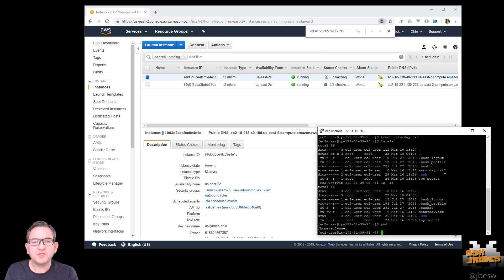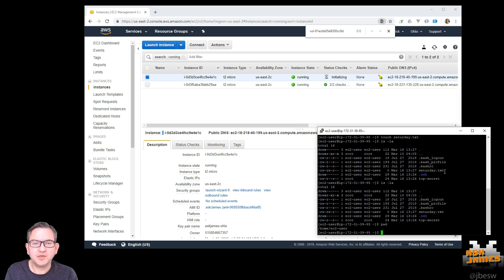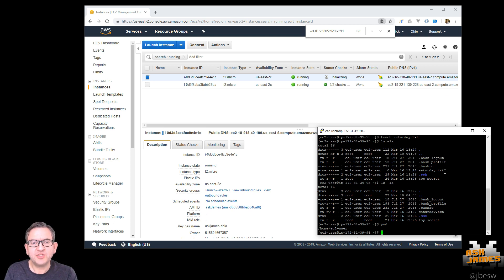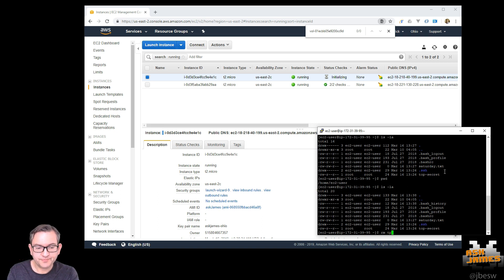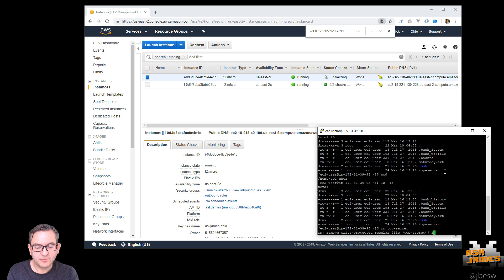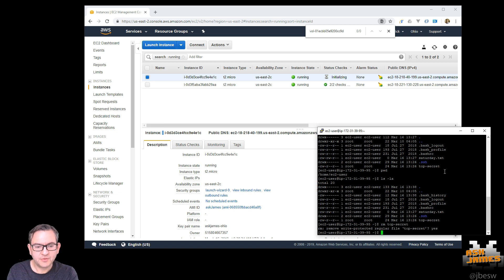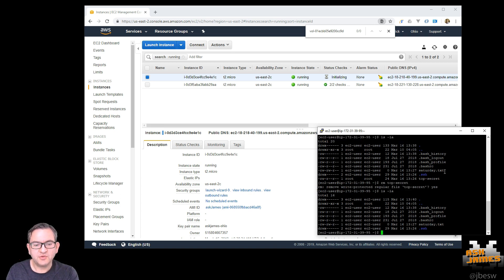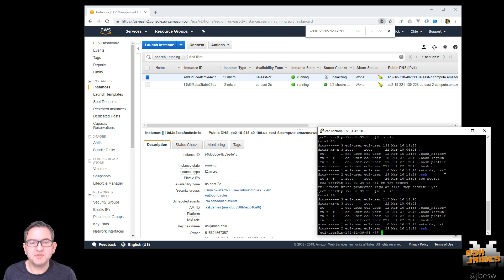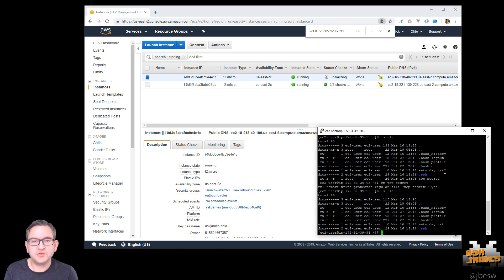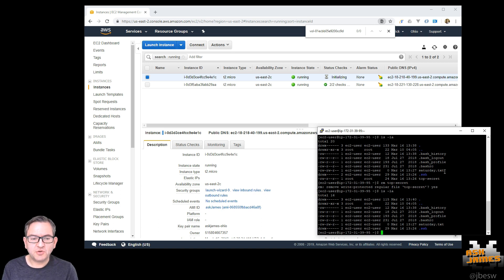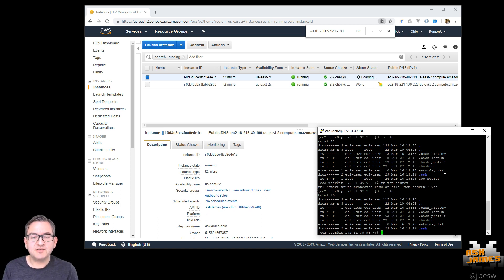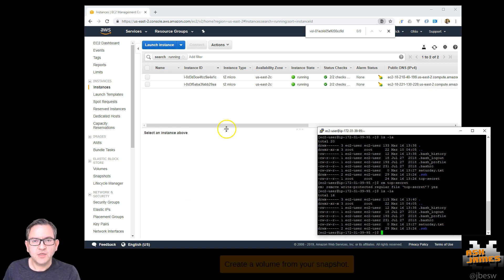So the most common scenario is that you have some sort of snapshot running on a periodic basis. And then on your machine, on your instance, while you're doing something you accidentally delete something important. So here we just deleted my top secret file. Oh no, so what do we do? So this is how we're going to mount the snapshot onto this instance without creating a new instance.